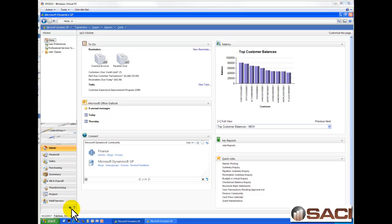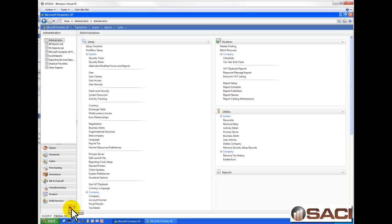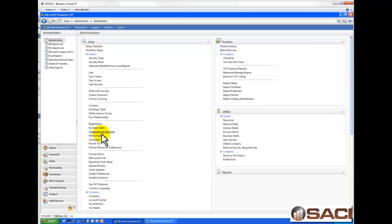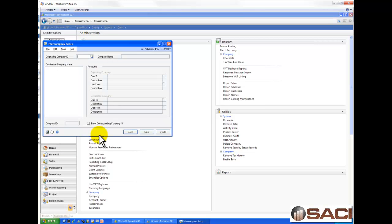Let's start by opening up the administration window and we have to set it up first. So, under admin, setup, and system, we're going to choose intercompany.